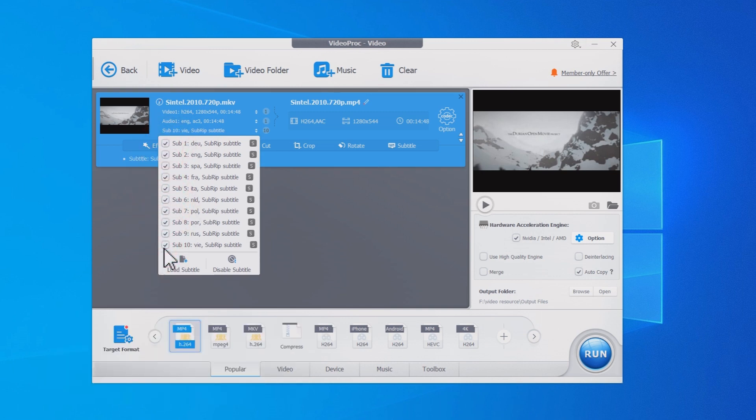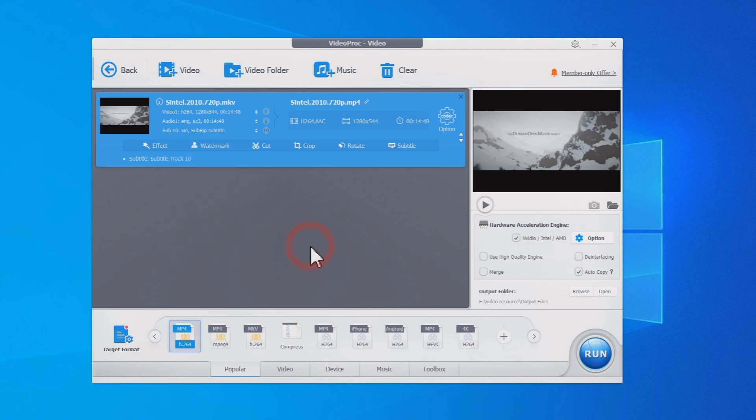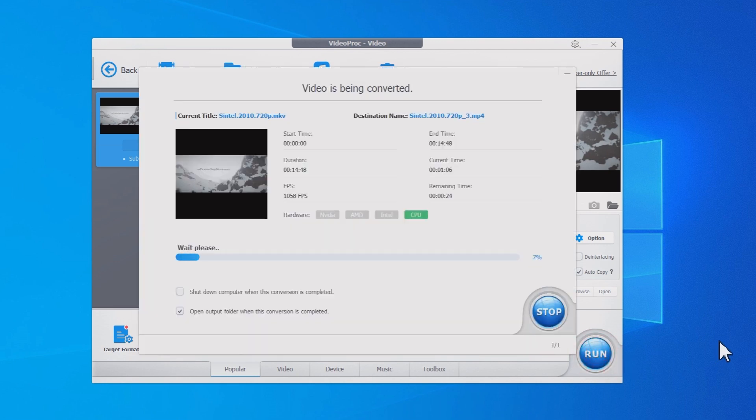After finishing any settings, click the run button and export the MP4 file.